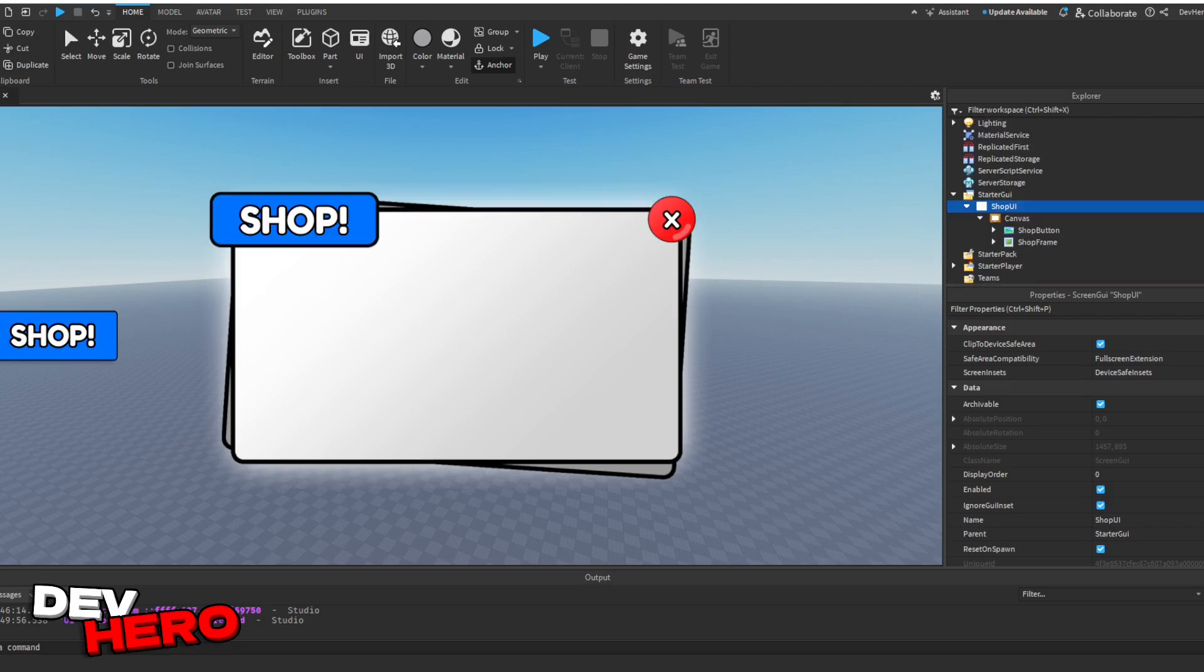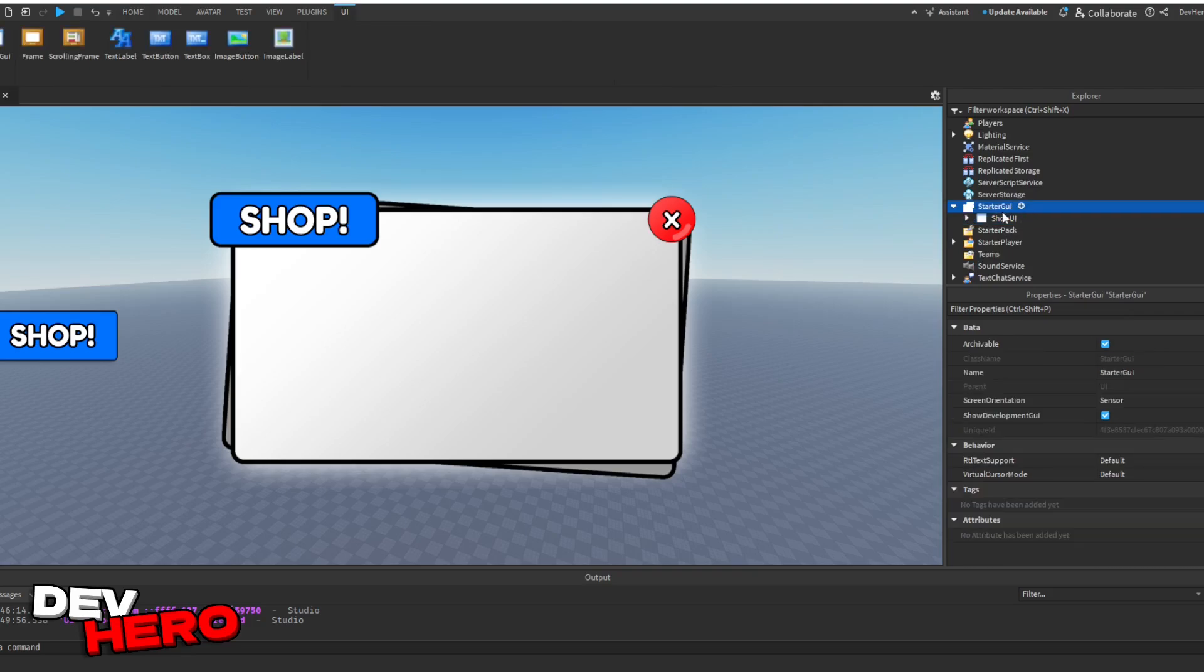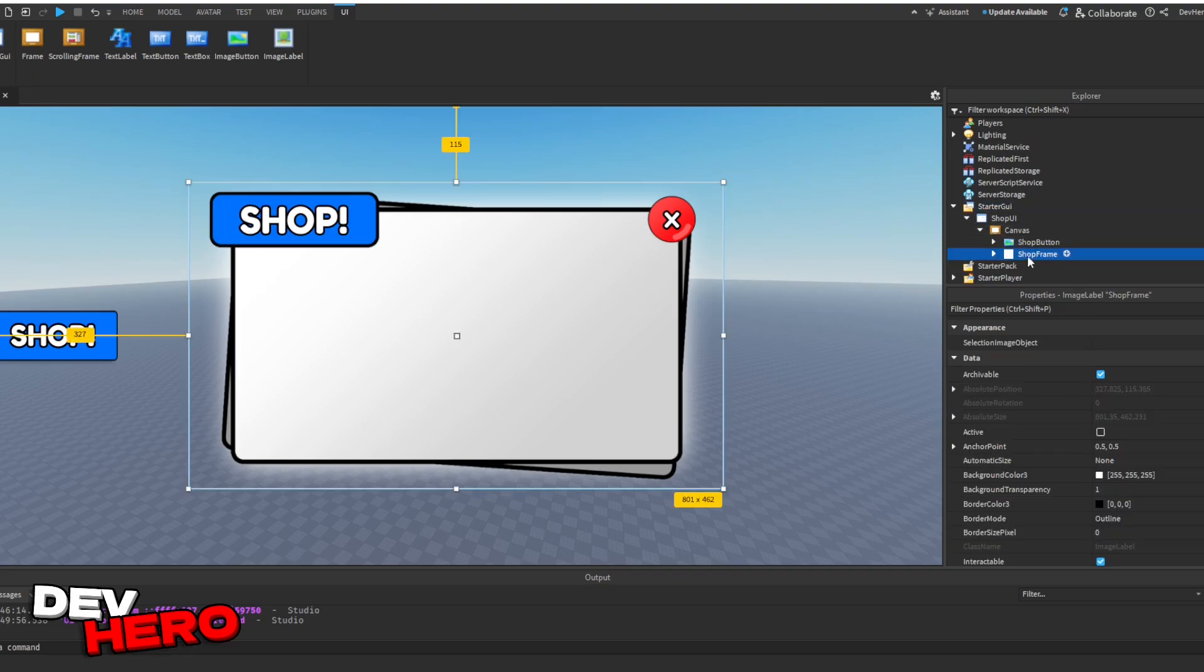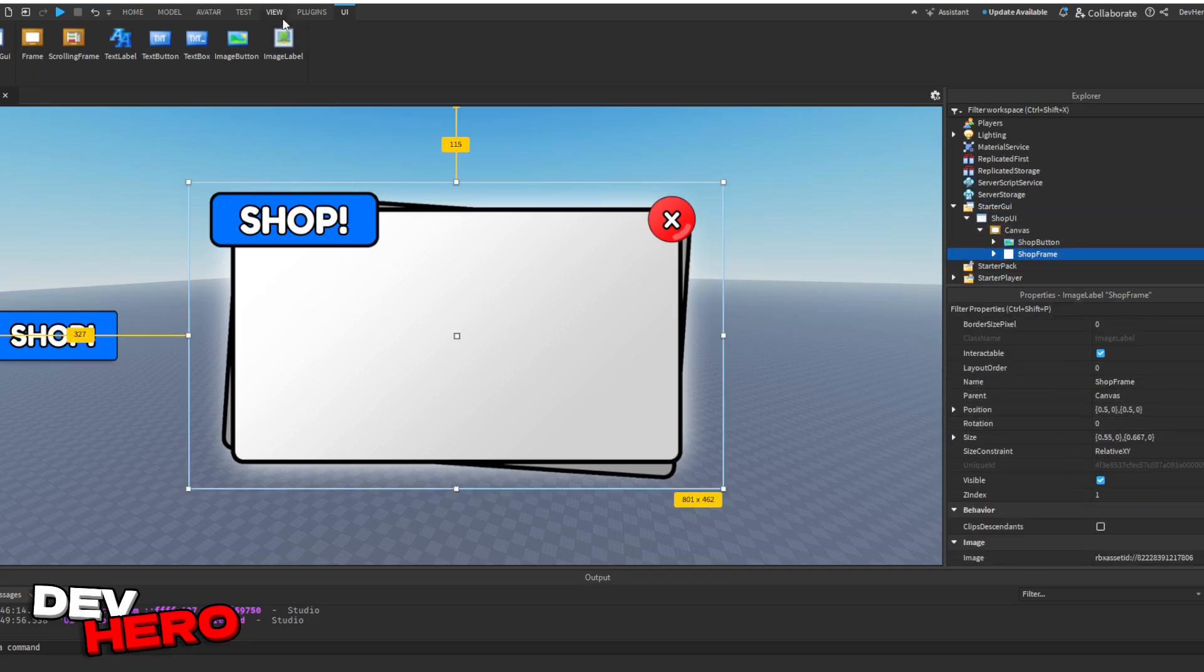Okay, so let's script this frame. This shouldn't be too bad. The first thing you want to do is open up this UI. So inside of starter GUI and the shop UI, click that little triangle to open it up, and open up the canvas and find the shop frame.